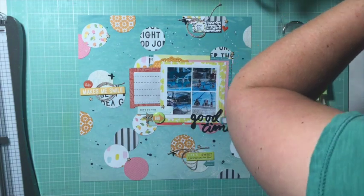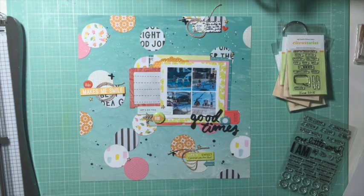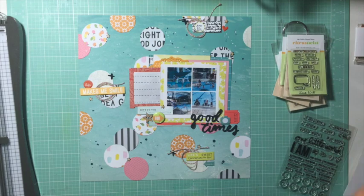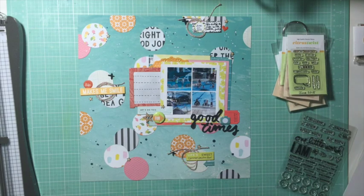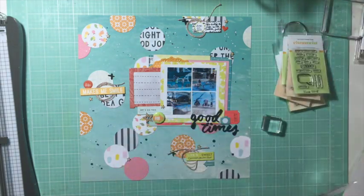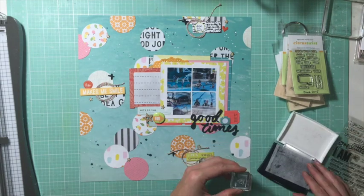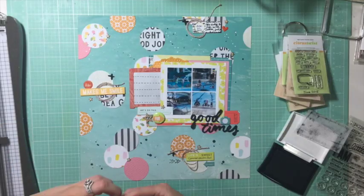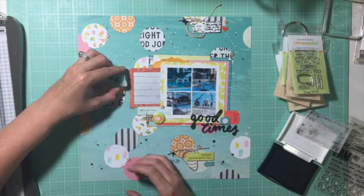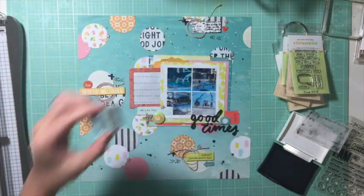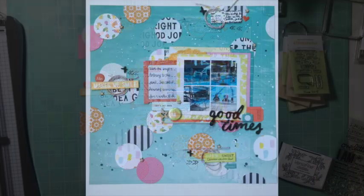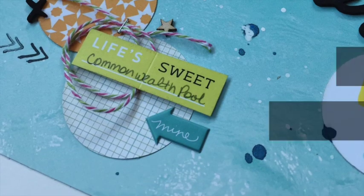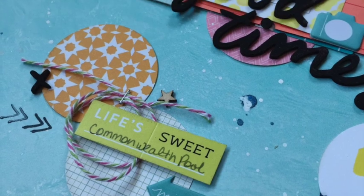This video should have been done ages ago. iMovie is really not loving me. It's doing really funky things. It'll bring in my video clips and then I'll go back in later and they're just a big black question mark. Or when I go to put in my close-up photos, it just won't bring them up on my phone. Anyways, that's enough whining.